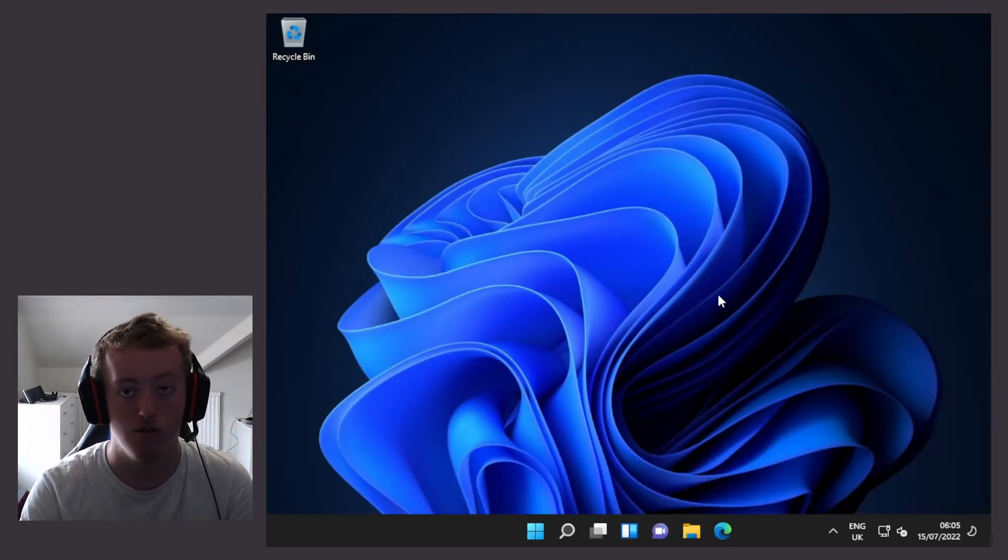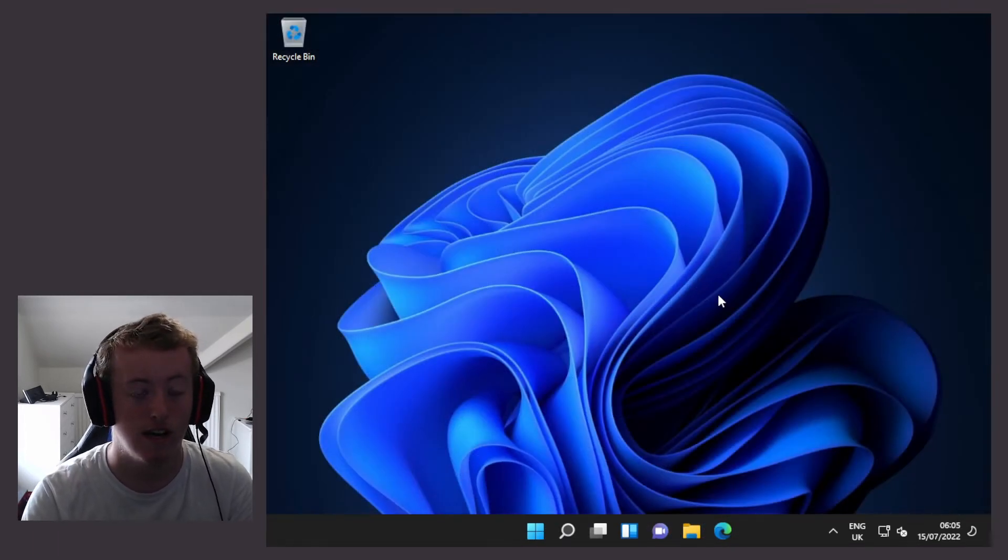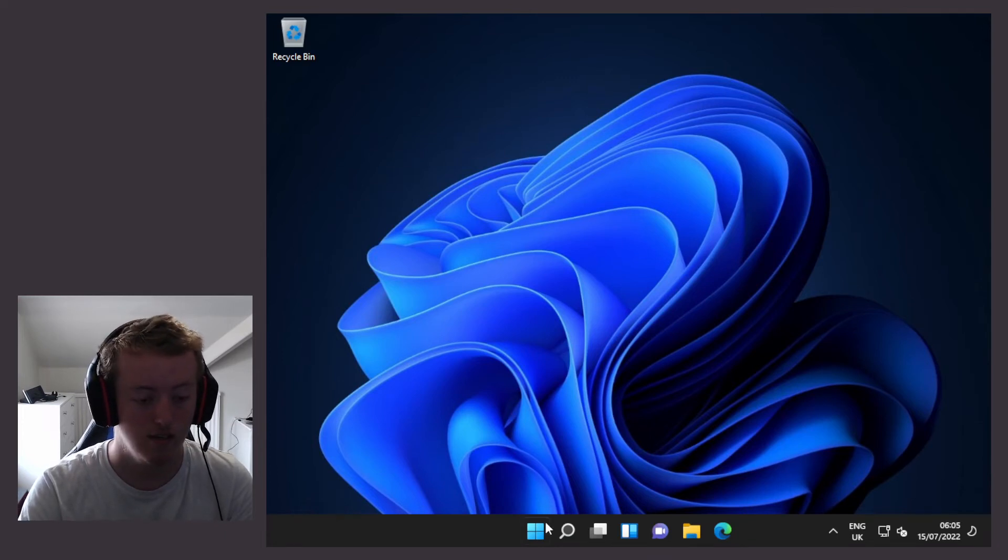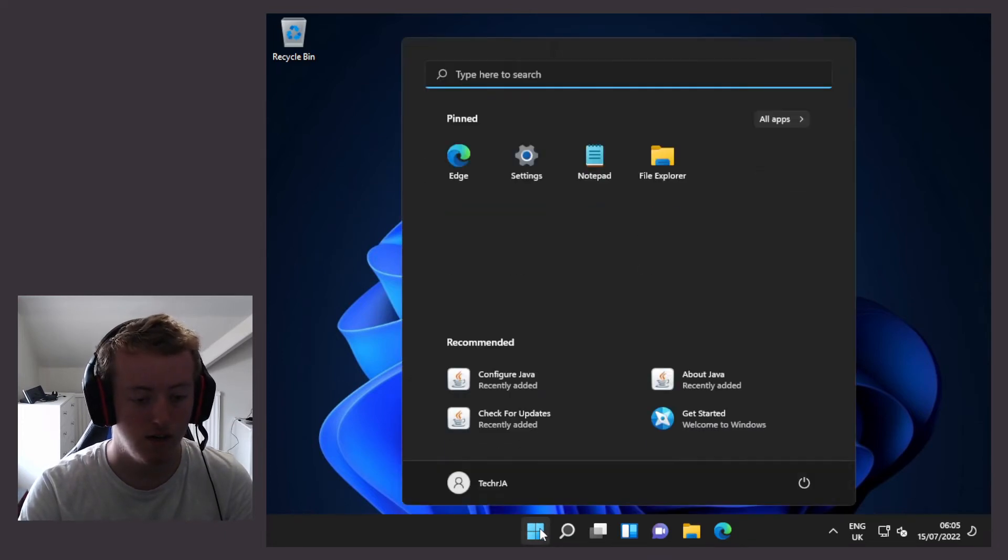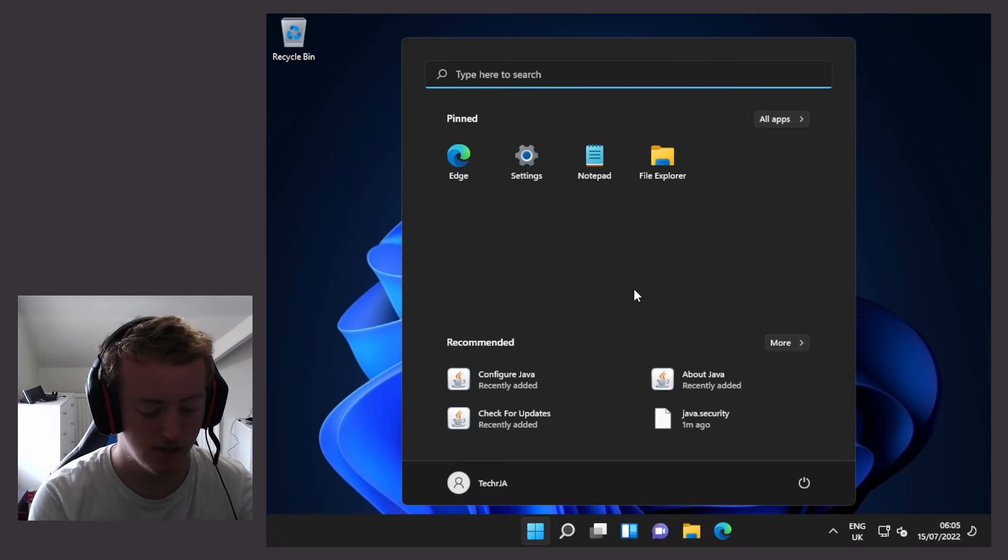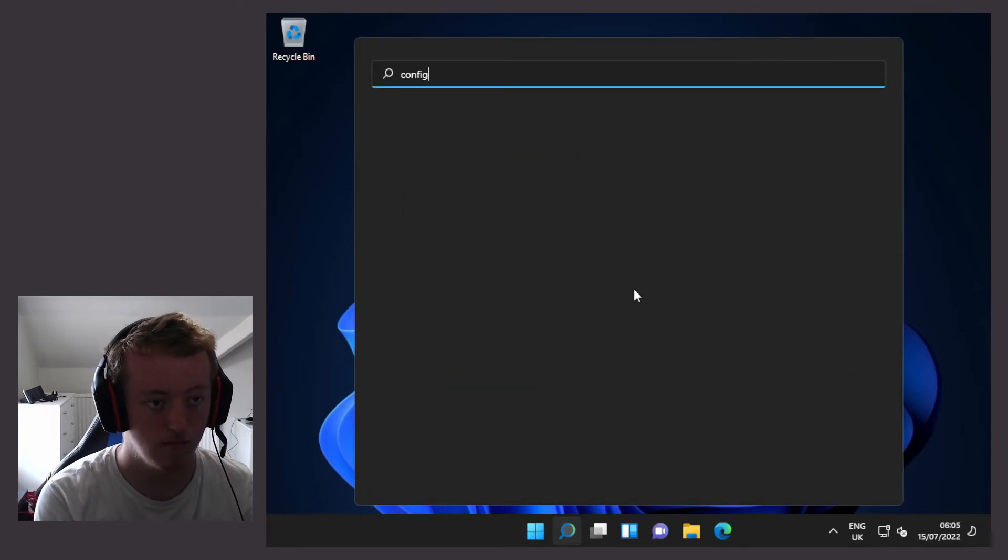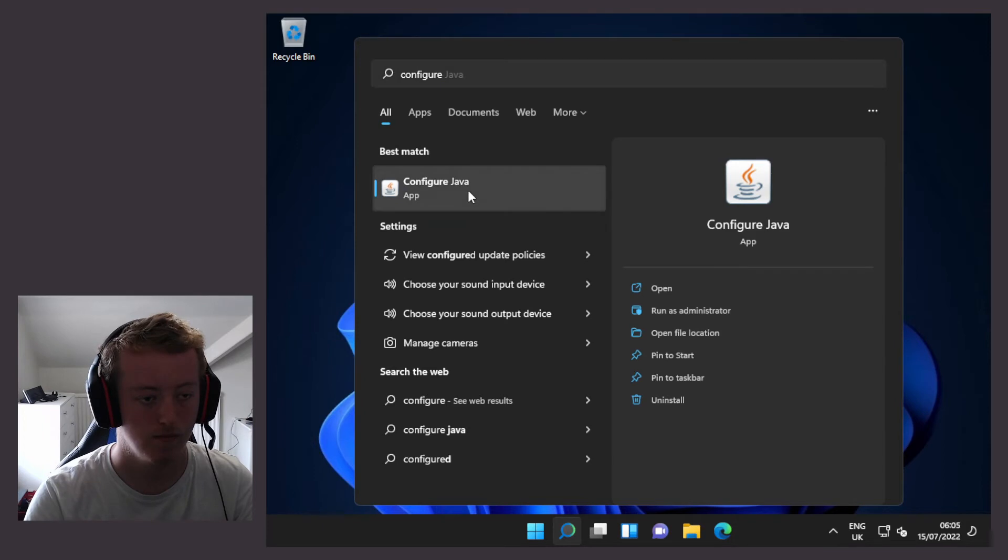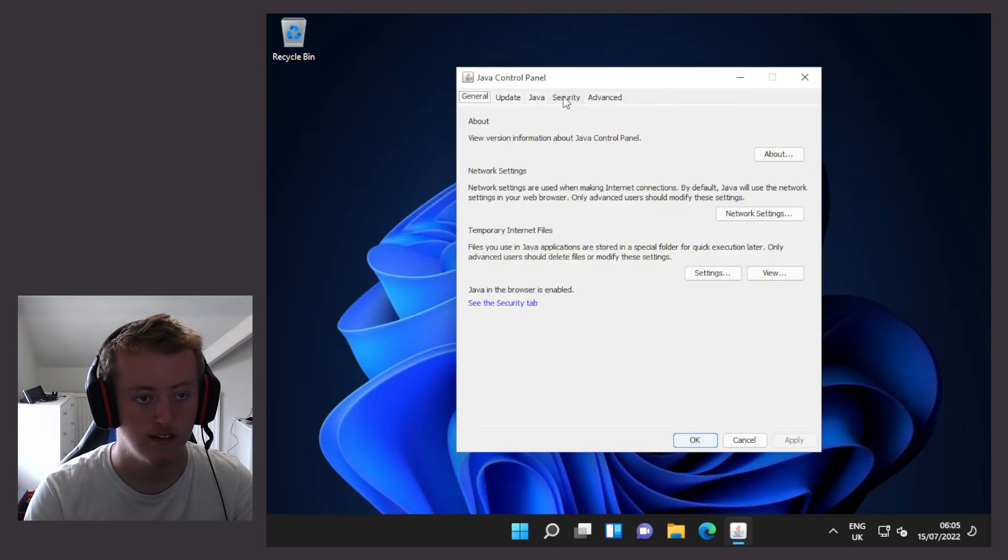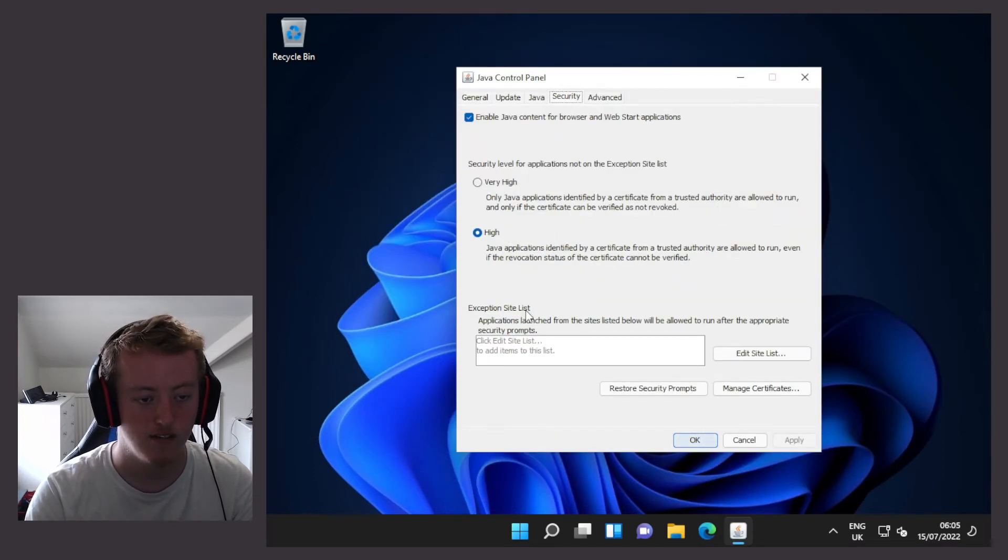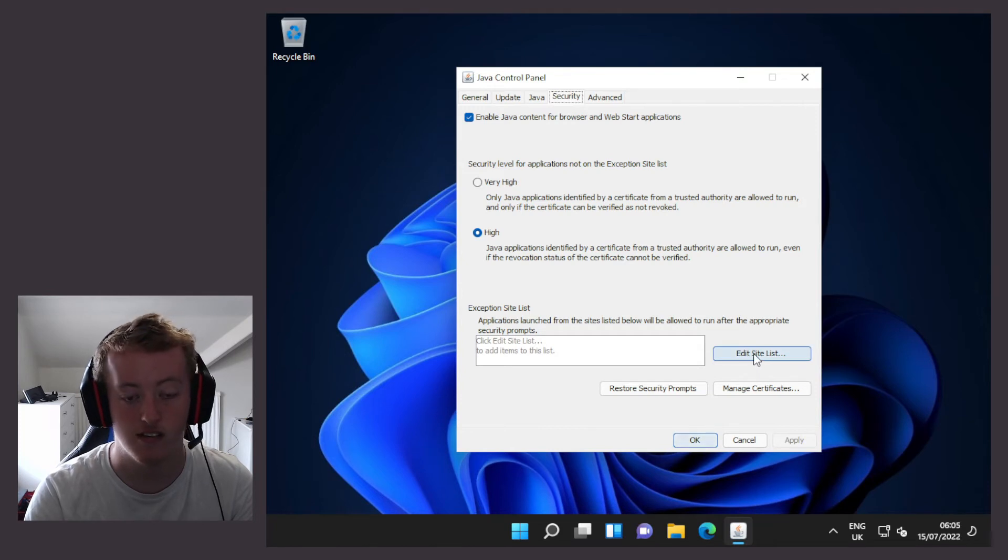We're now going to configure Java and add it to the site exceptions list. Click on the start menu and type in configure Java. In the security tab and the exception site list, we're going to edit the site list.